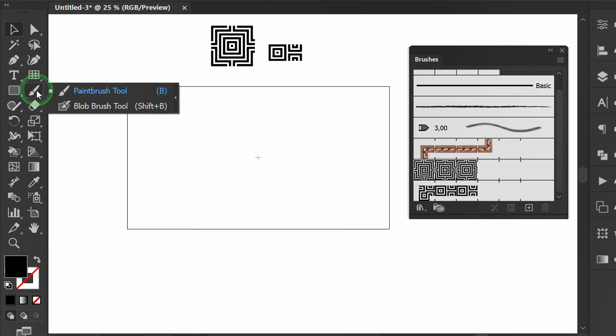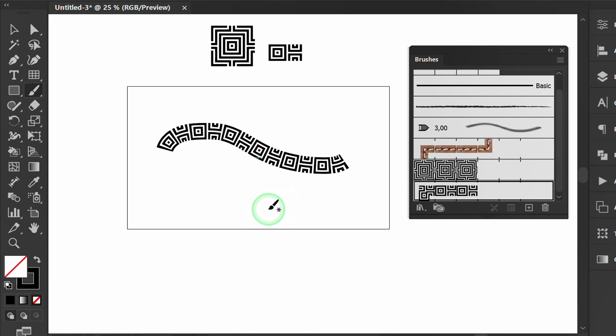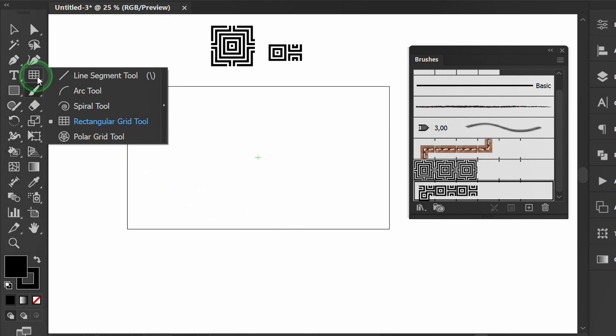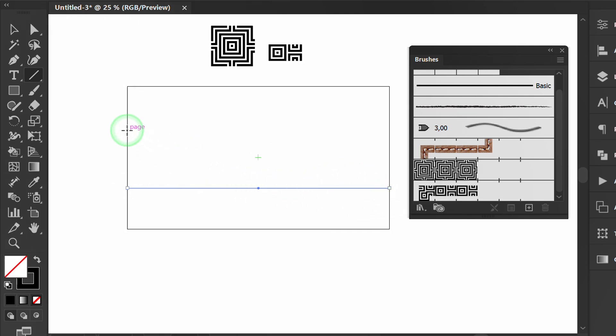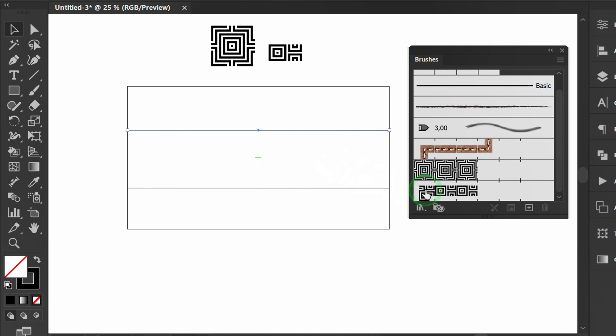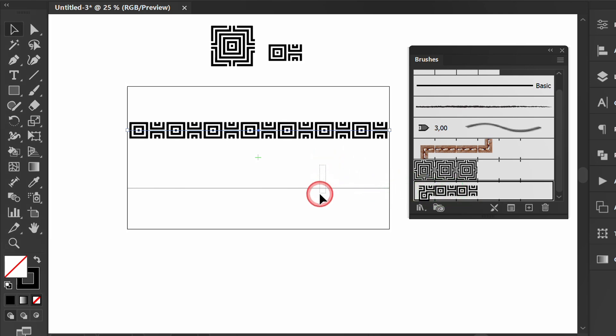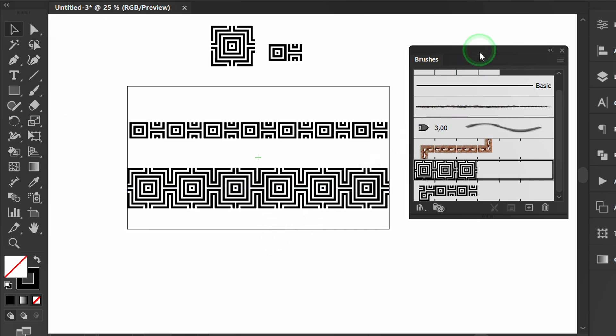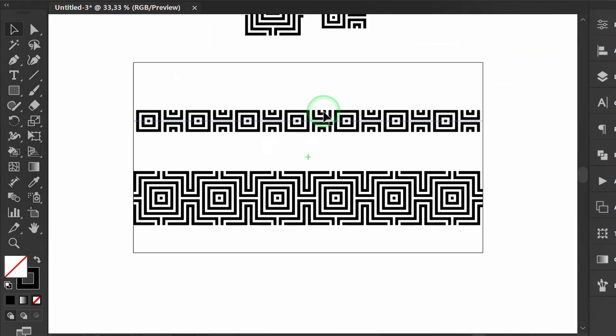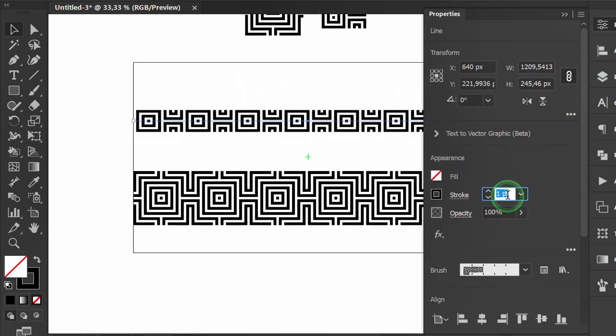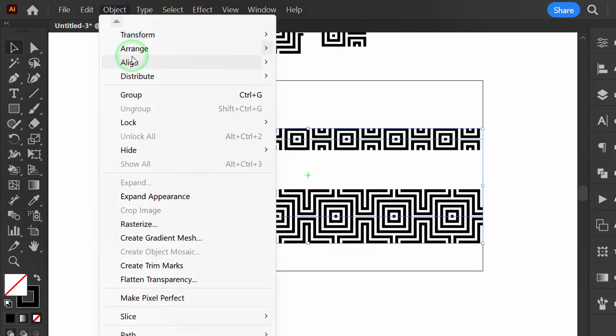Now you can draw a pattern using the Brush tool or Line tool. You can adjust the Stroke size if desired. Expand appearance if you want to change it to shape.